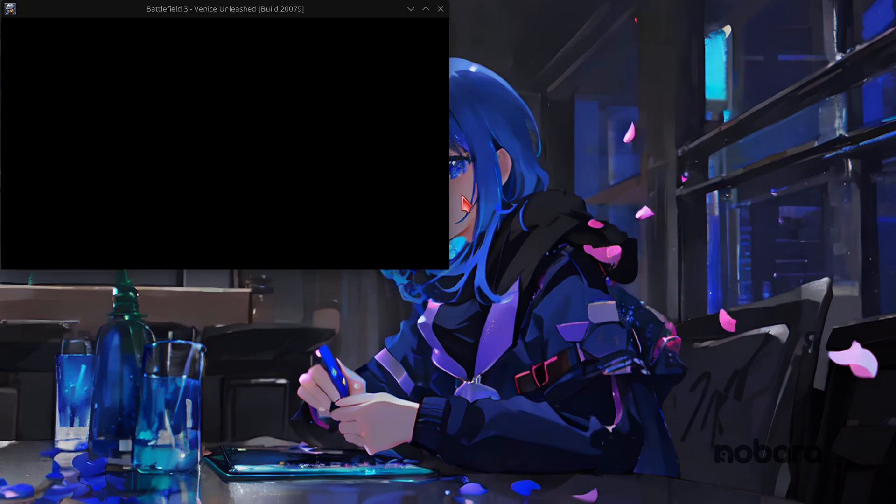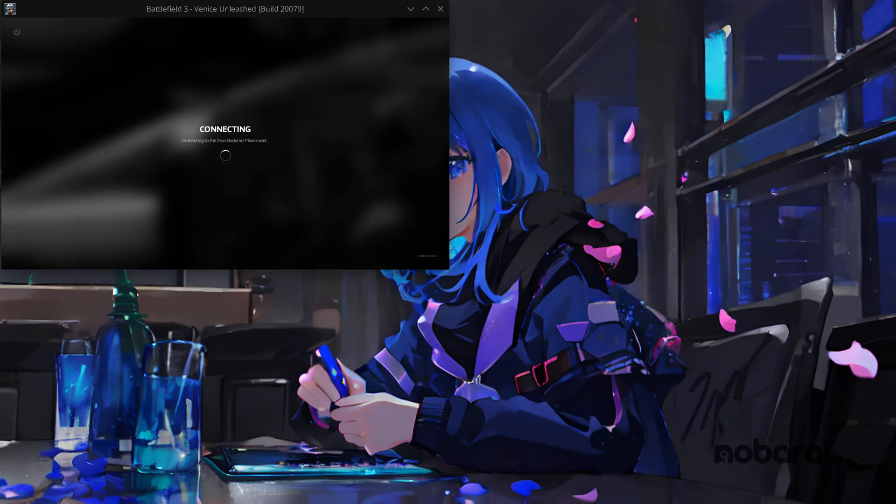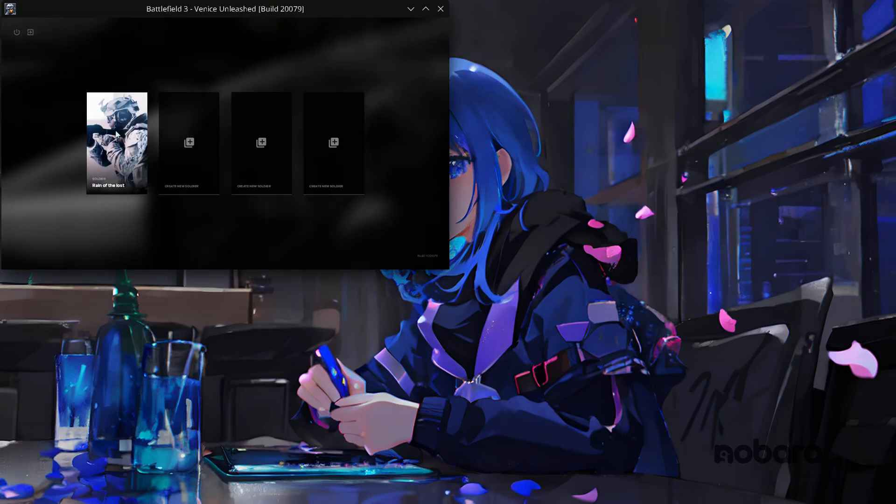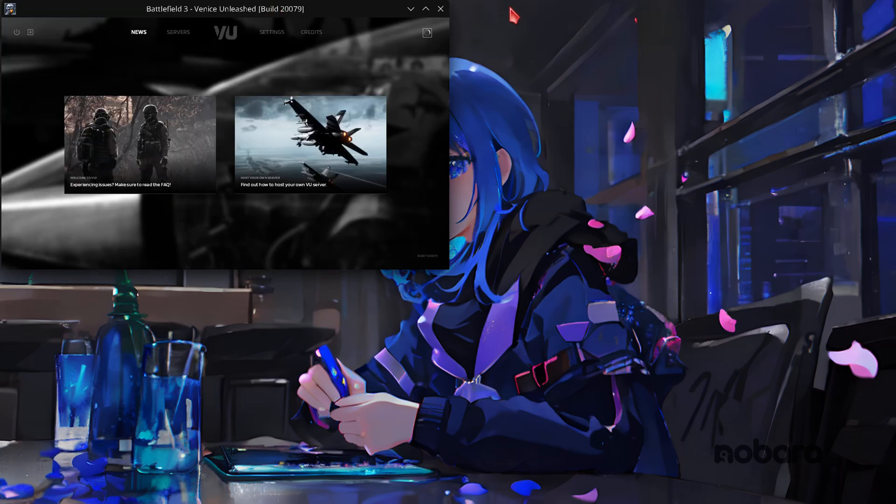And as you can see we now have Venice Unleashed loading up. And as you can see we are connecting and we can click play.